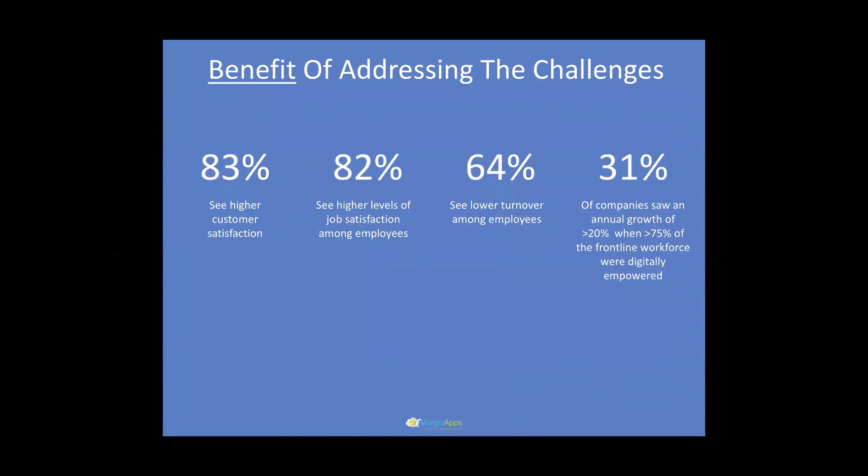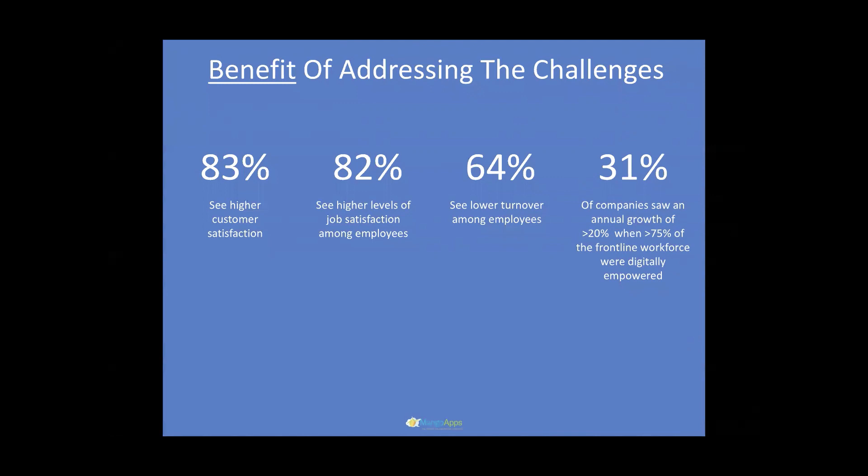The good news is that organizations that commit resources to the digital transformation of their frontline workforce are reaping very high benefits. Reports and surveys done by leading research institutes show that 83% of the companies who empower their frontline workforce see higher customer satisfaction. 82% see higher levels of job satisfaction among employees. 64% see lower turnover among employees. And this one is my personal favorite: 31% of the companies saw an annual growth of greater than 20% year on year when they had 75% of their frontline workforce digitally empowered versus the companies that did not.